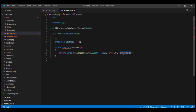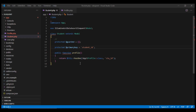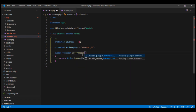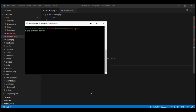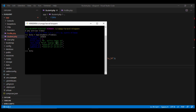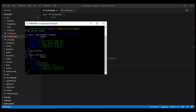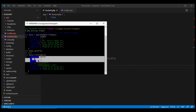One final modification: you do not need to call the relationship method profile in the student model — you can name it anything based on your business logic. For example, calling it information instead of profile. In Tinker, fetching $student->profile will return null since the method name changed, but fetching $student->information will correctly return the value from the profile table.